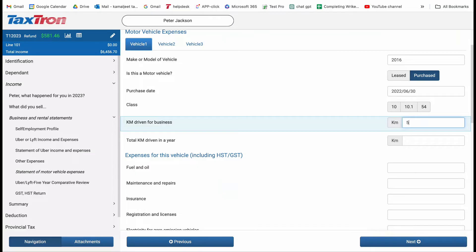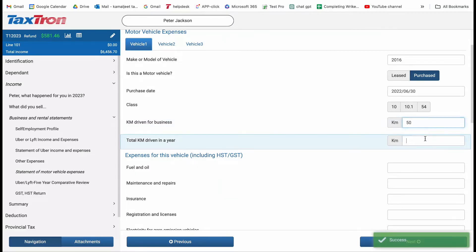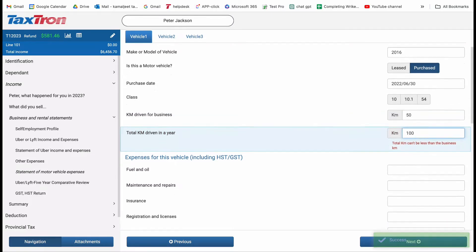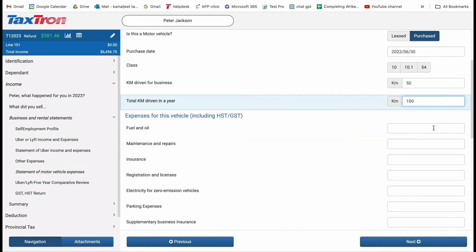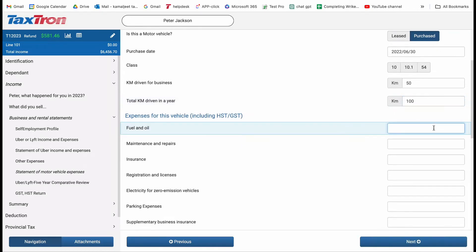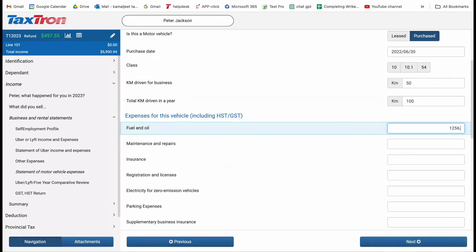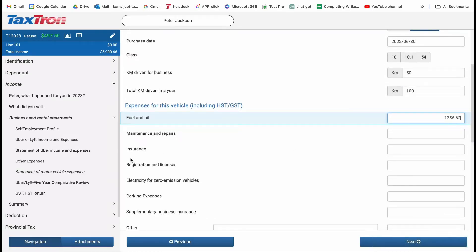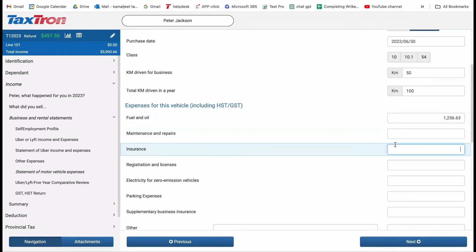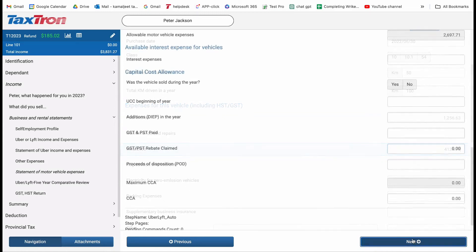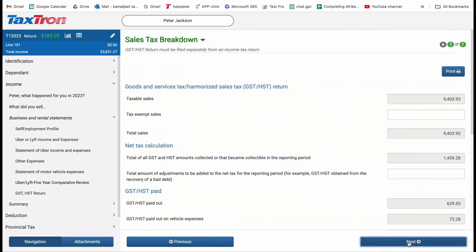For example, in this scenario, report a total of 100 kilometers driven in a year, out of which 50 kilometers were driven for business purposes. At the bottom of the page, you can claim expenses such as fuel, maintenance, and insurance. For example, if your expenses total $1,256.63 for fuel and $4,138.78 for insurance, enter these amounts accordingly. Once all vehicle-related expenses are entered, click Next to proceed to the GST or HST return section.